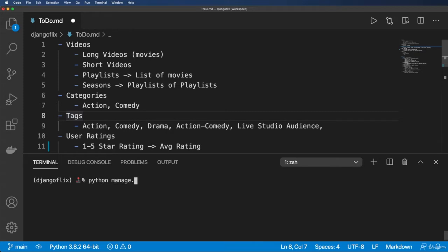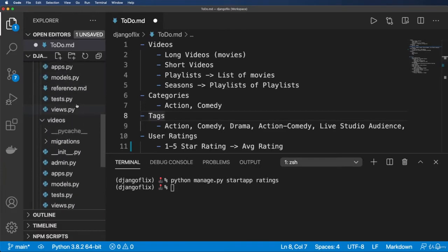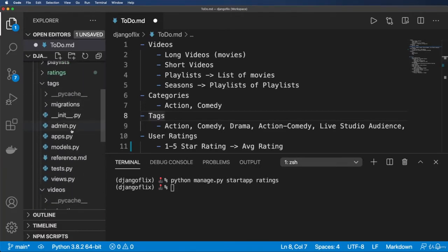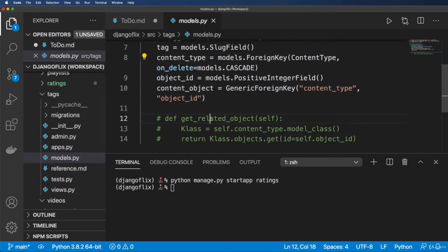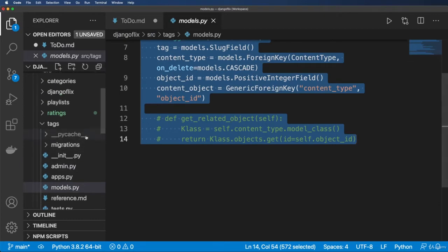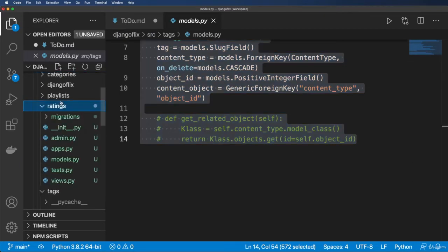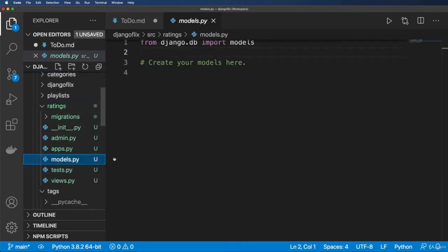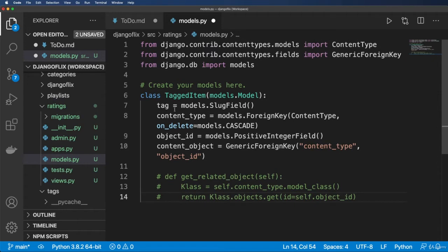First off, python manage.py startapp ratings and we're going to go ahead and copy everything from the tags model. So let's come in here, copy the tags model, bring it over in ratings.py and paste it in.